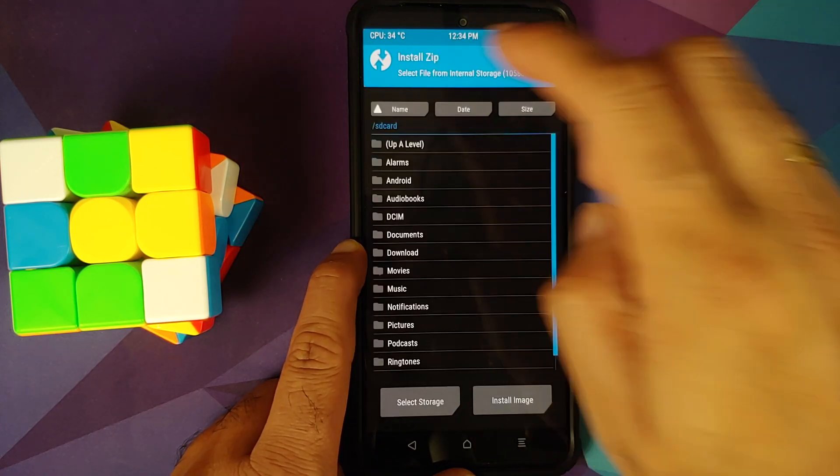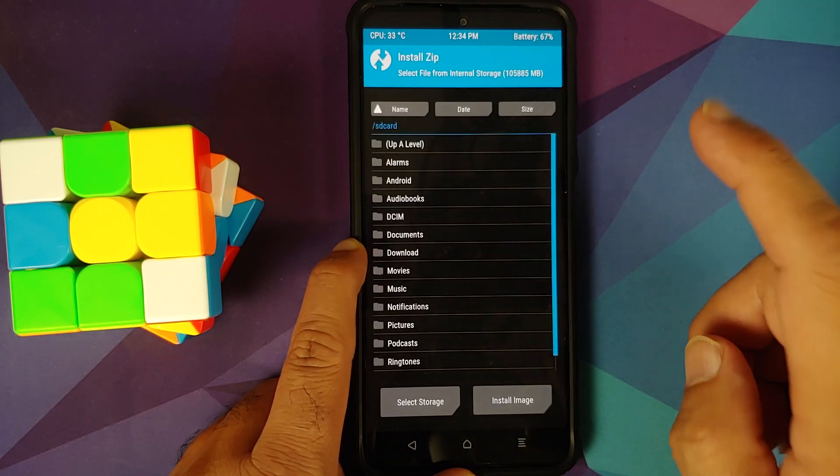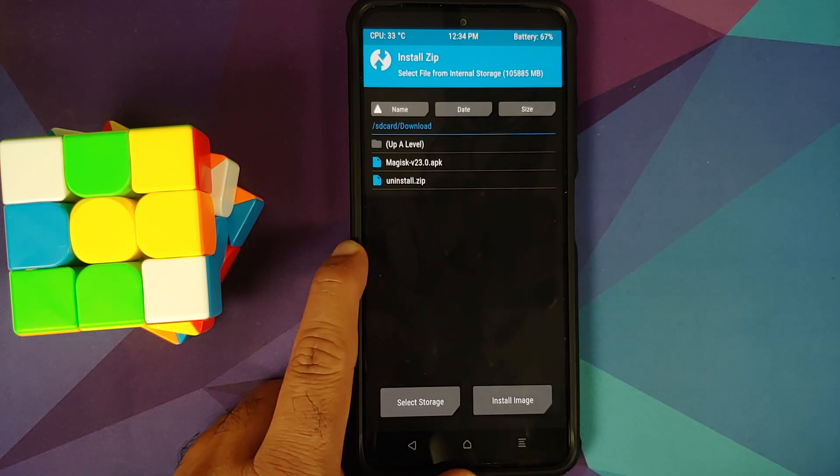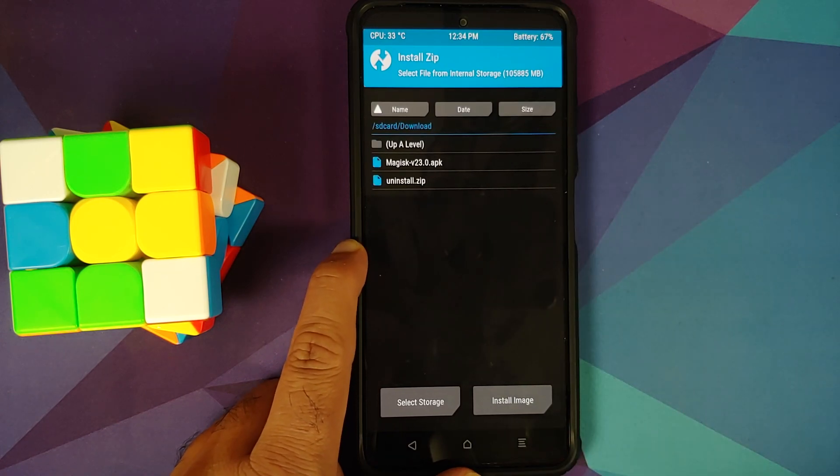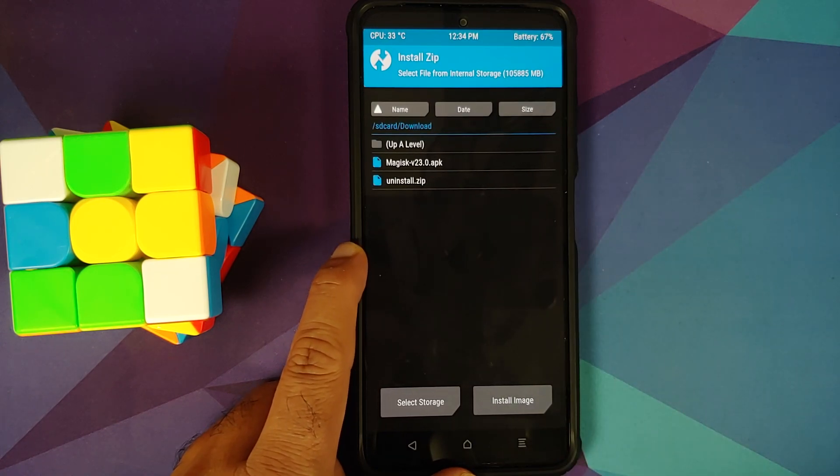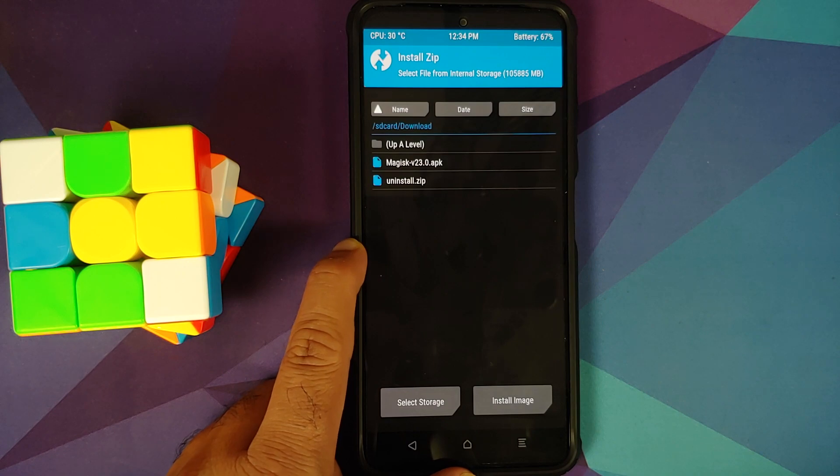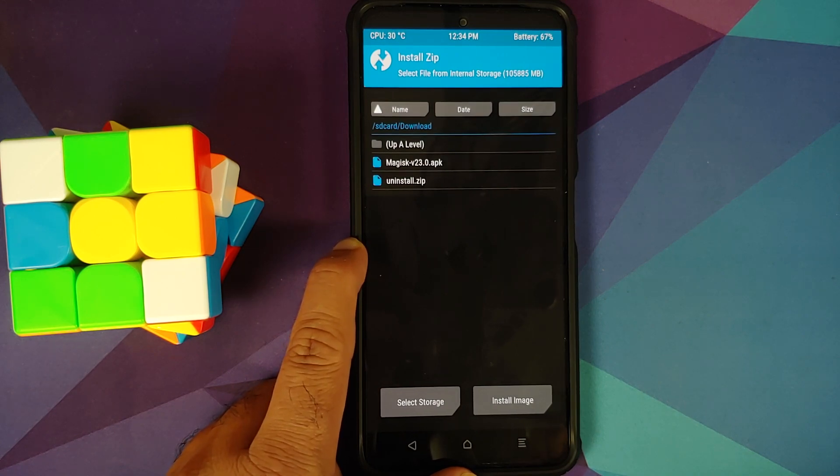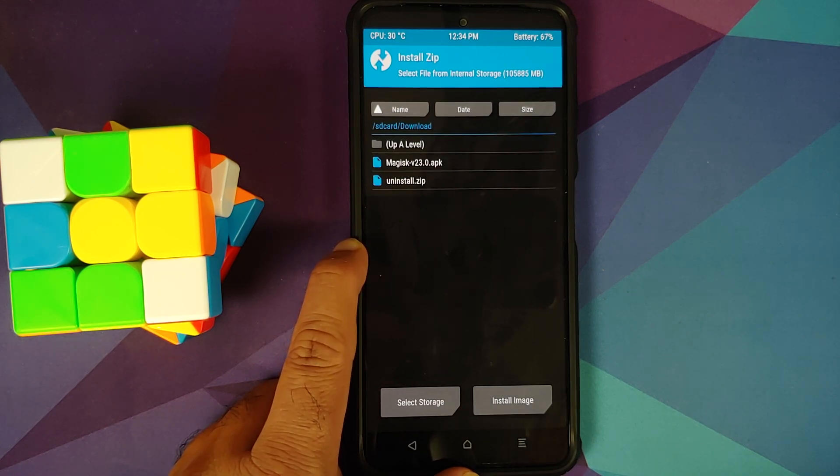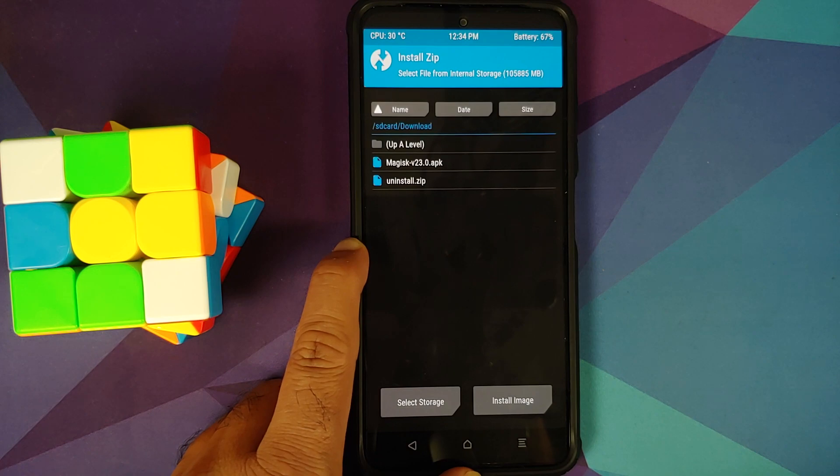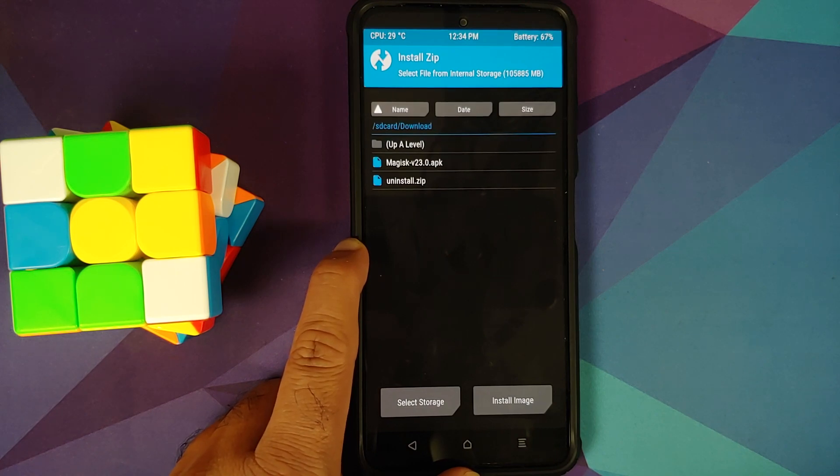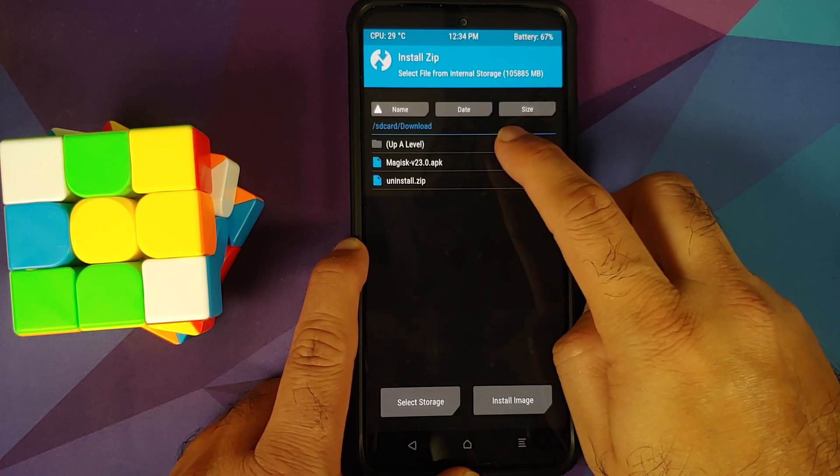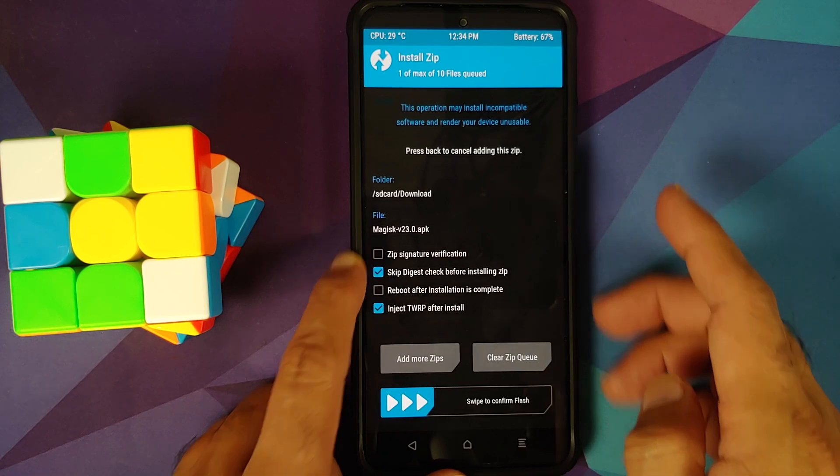Next up, tap on the home button, go into install, and then navigate to the folder where you have the Magisk APK. Do note, the newer versions of TWRP are capable of flashing Magisk as an APK. You can only flash Magisk as an APK. You cannot flash any other file as an APK. So select this file.